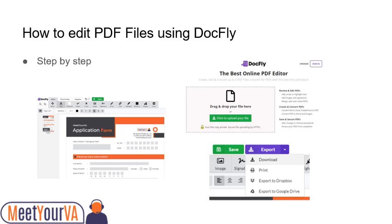Use the editing tools on your PDF file like extracting pages, compressing, splitting, and many more. Download your edited PDF file and save it to your device. That easy.